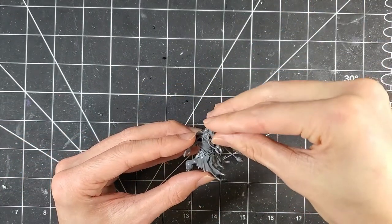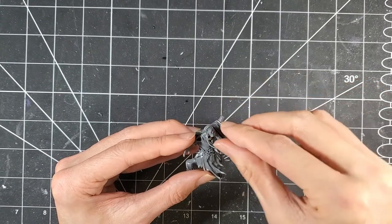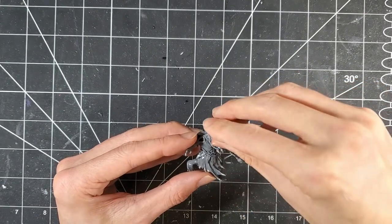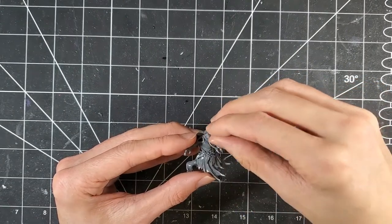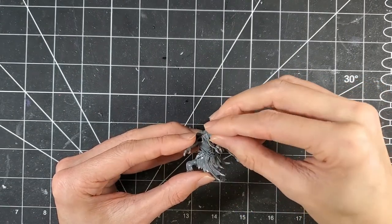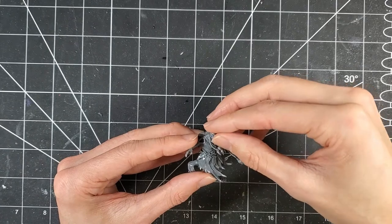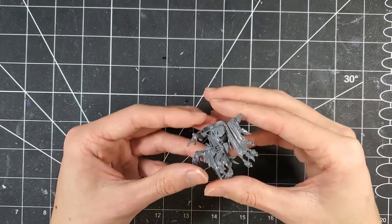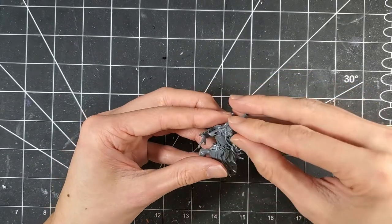I ended up choosing one of the ones from the Chaos Chariot kit, mostly just because it's got this blank, kind of creepy, glazed over stare that I thought would be kind of cool.